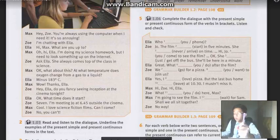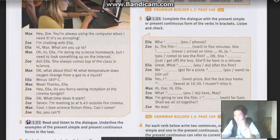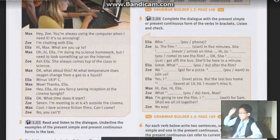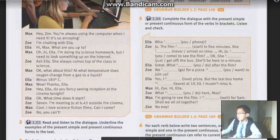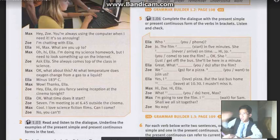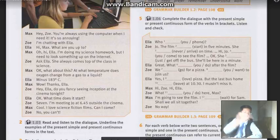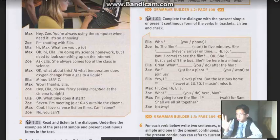Remember that present simple has the structure: subject plus verb (s or es) then object — verb with s or es belongs to he, she, it, but the verb base form is used for I, you, we, they. In the negative form: subject plus does not plus verb base — does not only for he/she/it, but I, you, we, they use do not (don't). In the question form: does plus subject plus verb base — does only for he/she/it, do for I, you, we, they.